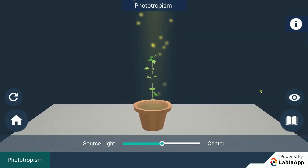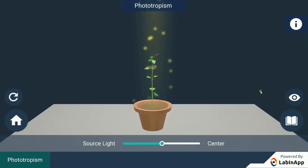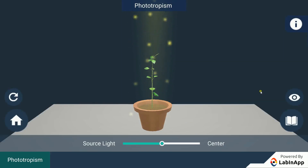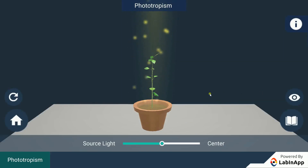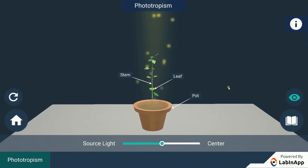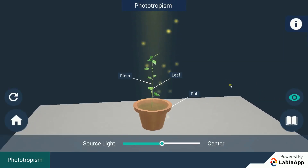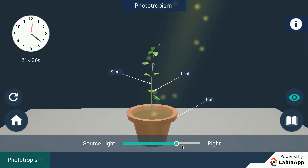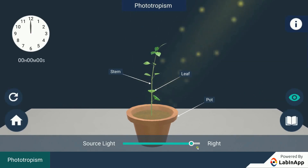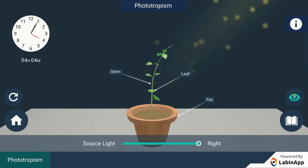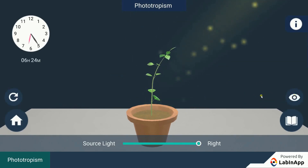Let's try to find out how a plant responds to the direction of light. A potted plant is kept under the light source. When the direction of light is changed, we see that the shoots bend towards the light and roots away from the light.